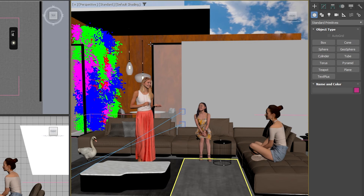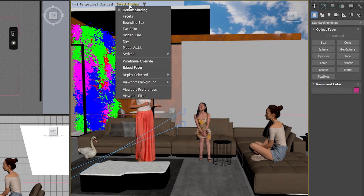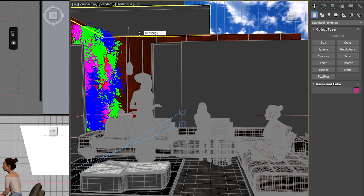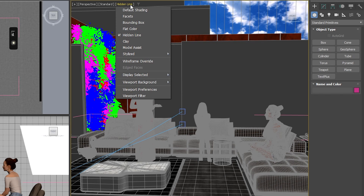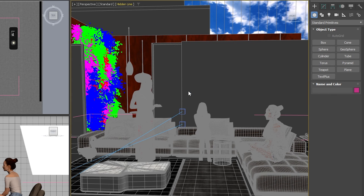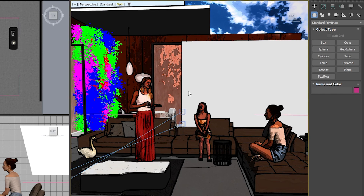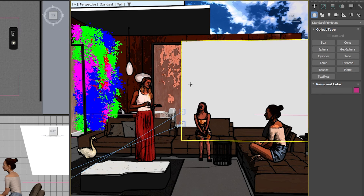Back in the viewport preference menu, there are other interesting display modes, like hidden lines, which hides lines obscured by other objects, and stylized modes like toon, which gives a cell shade appearance. This can be useful depending on your project needs.